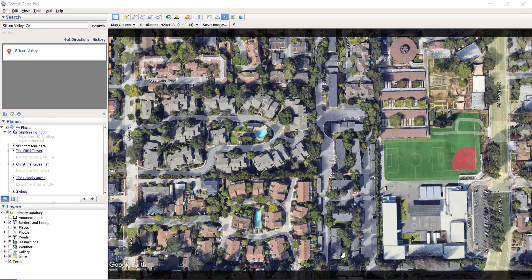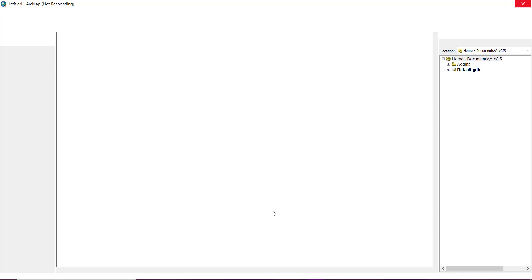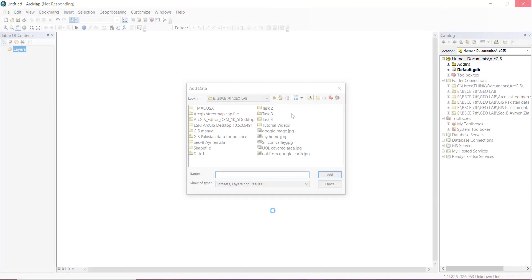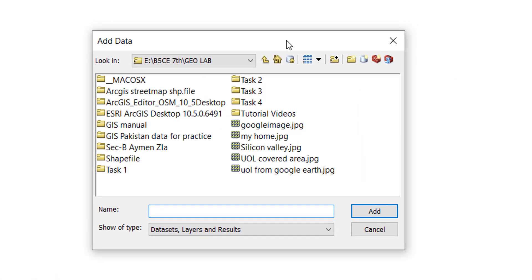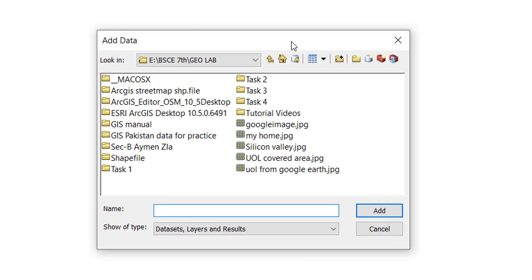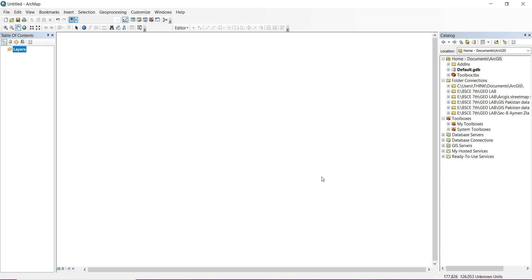Now let's import this image into ArcGIS 10.5. I have already opened my ArcGIS map and I'm going to import this image. You can see that I saved it in a folder that was already connected to my ArcGIS map. Make sure you connect to the folder where you saved your satellite image file.